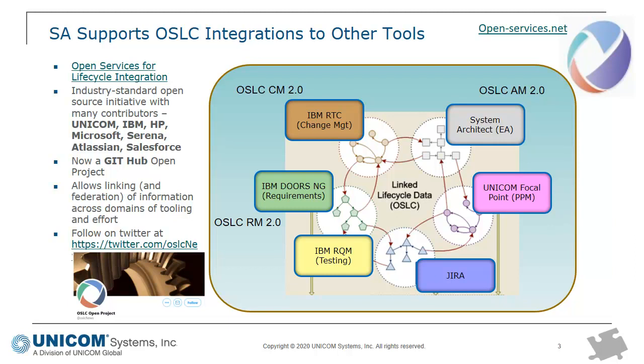There's a Twitter account you can follow for the latest information on the standards. The gist of it is that there are several standards including architecture management, change management, and requirements management. If a tool supports a version of a standard and another tool supports that same standard, same version, then you should be able to link information between the tools.